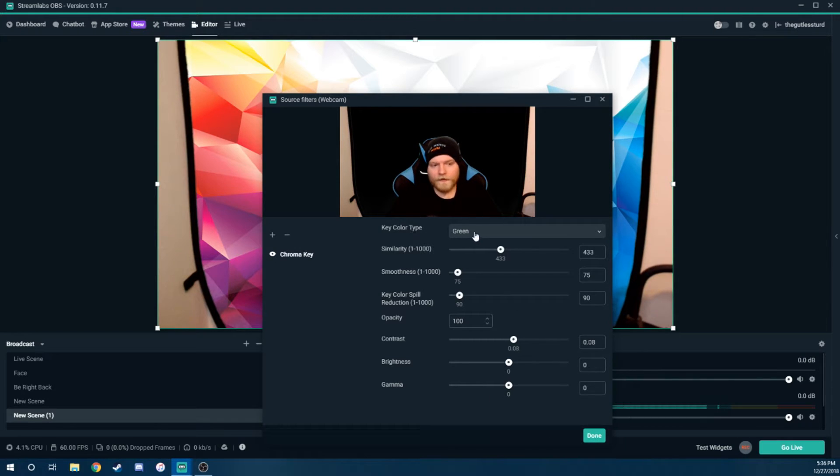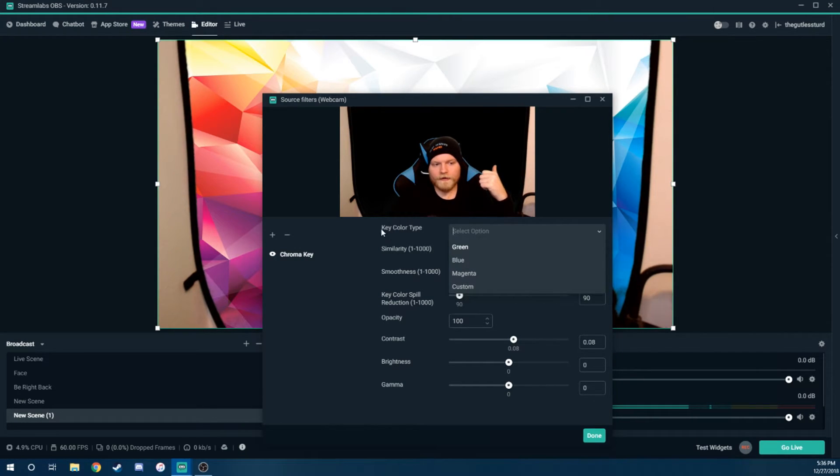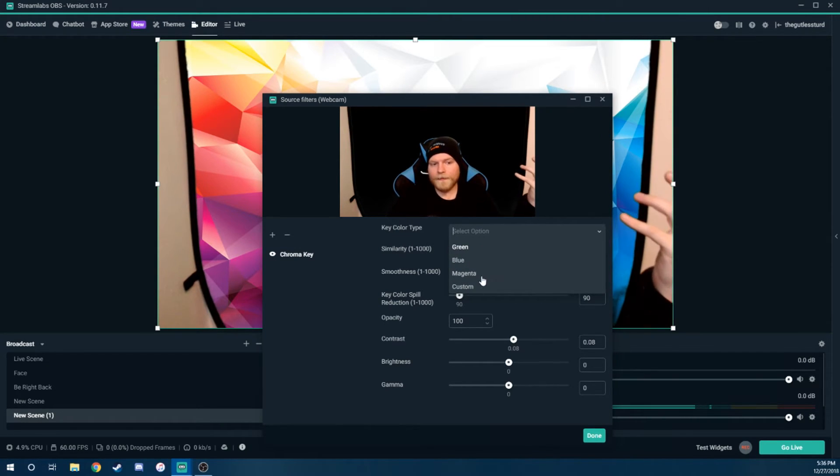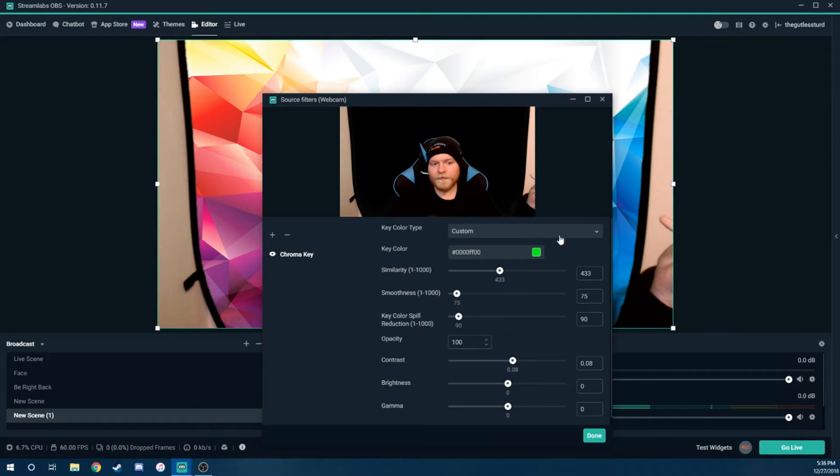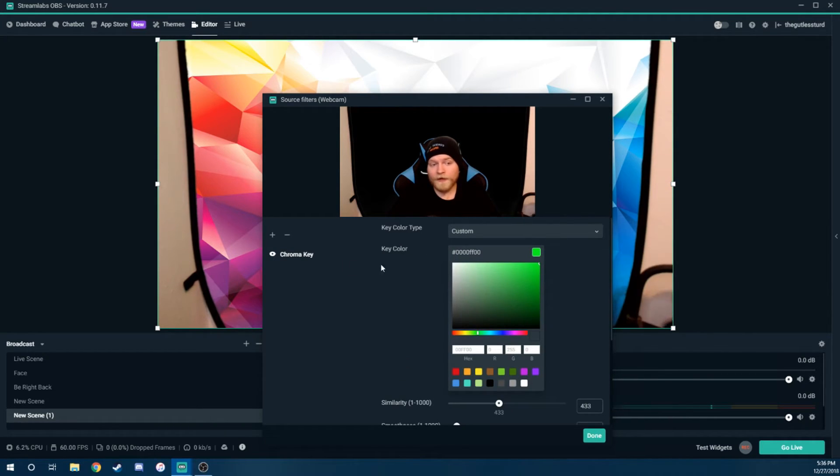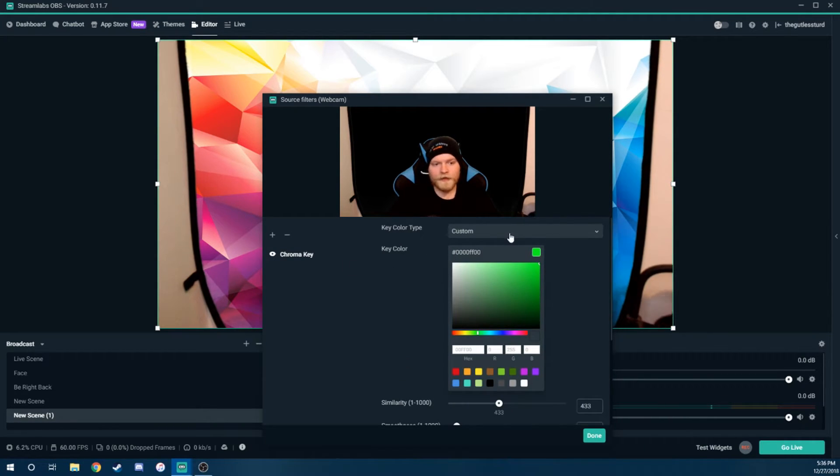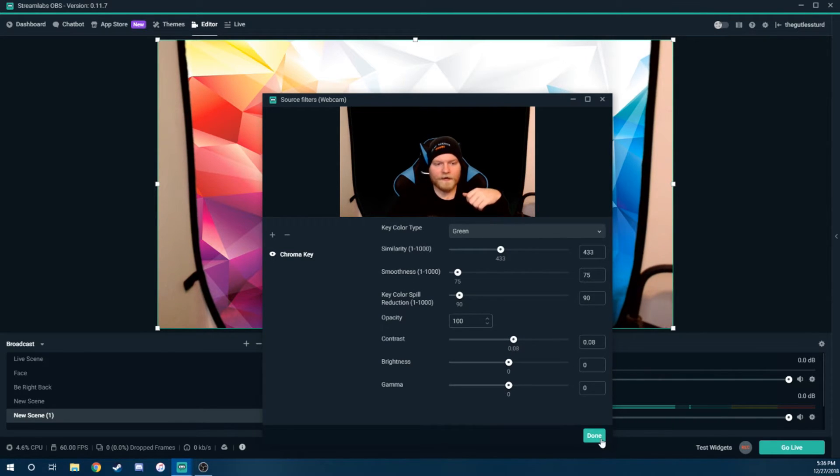Another thing too, if you do have a different background, so if it's not green, this little color key color type, you can select what color it is or custom. You can completely choose whatever color you want if that helps as well. So I'm just going to leave it on green since I have a green screen. And we're going to hit done.